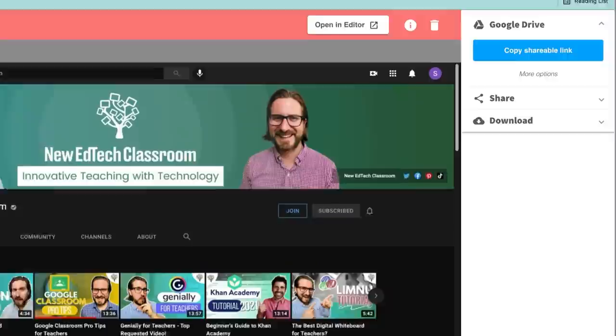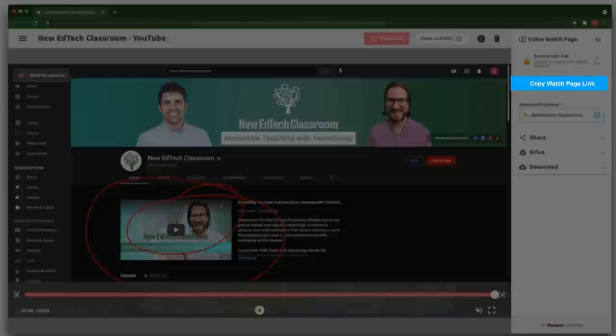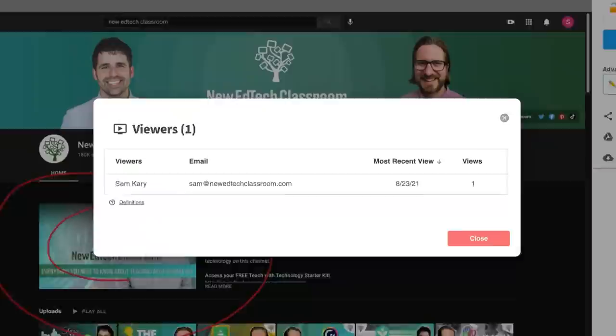Screencastify used to make you share your video link through Google Drive, which was one of the things I didn't really like about it. But now you can share the direct link to your video that will take students over to the Screencastify page. You can still share videos via Google Drive, but the benefit of using the Screencastify page is that it allows you to pull a report to see engagement data on that video.